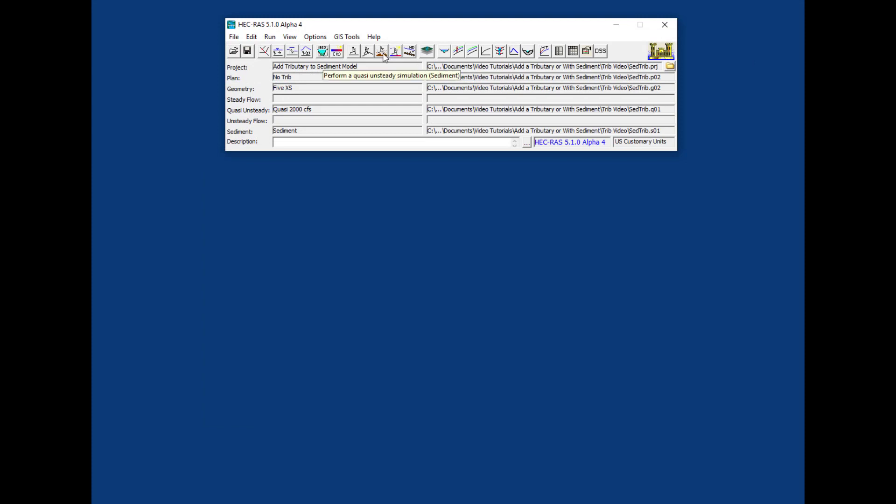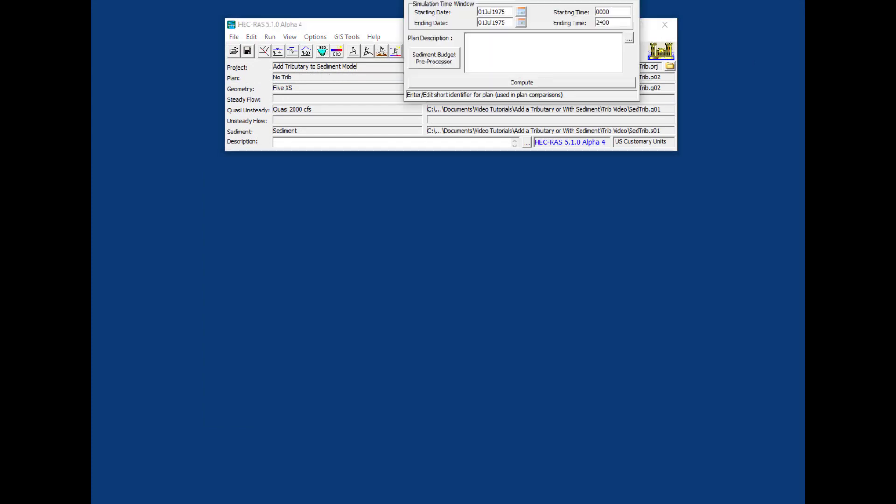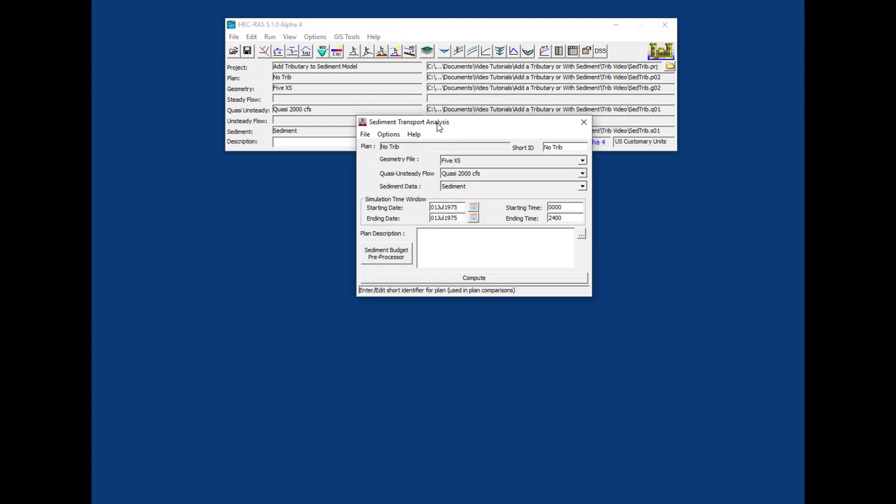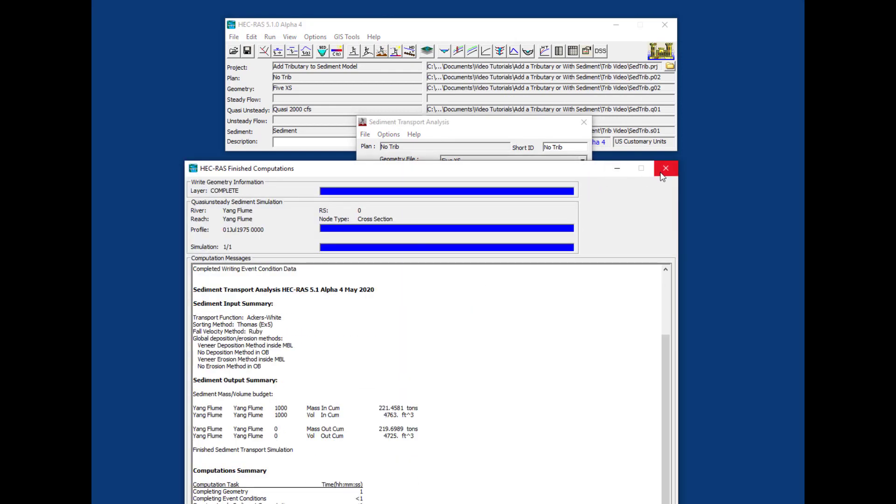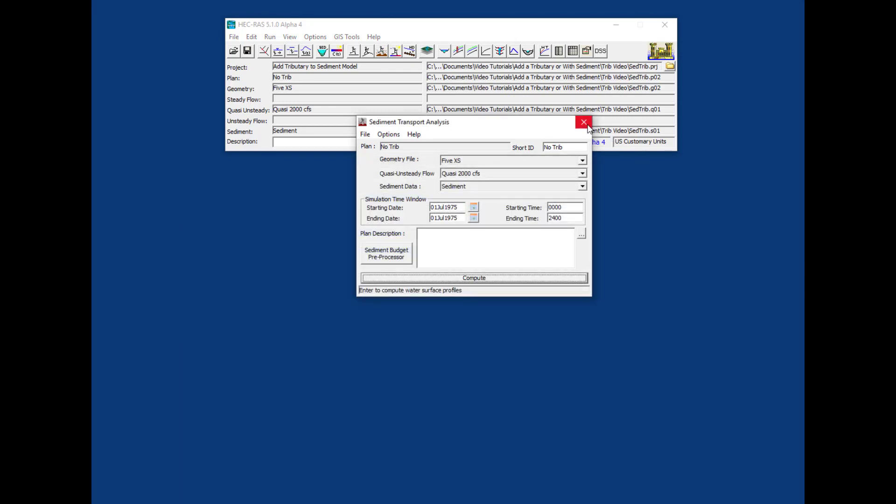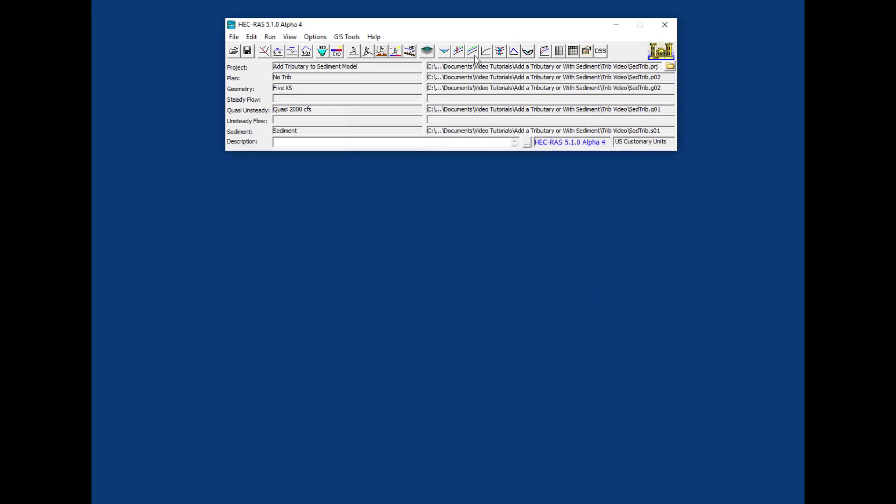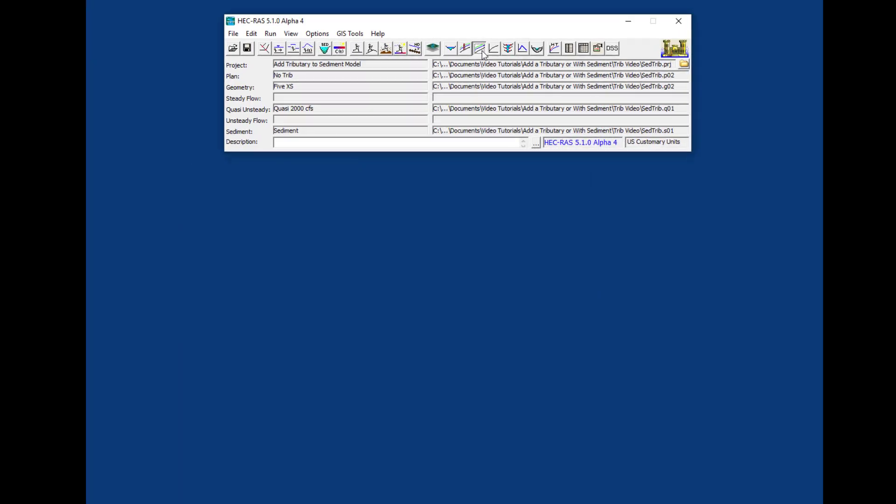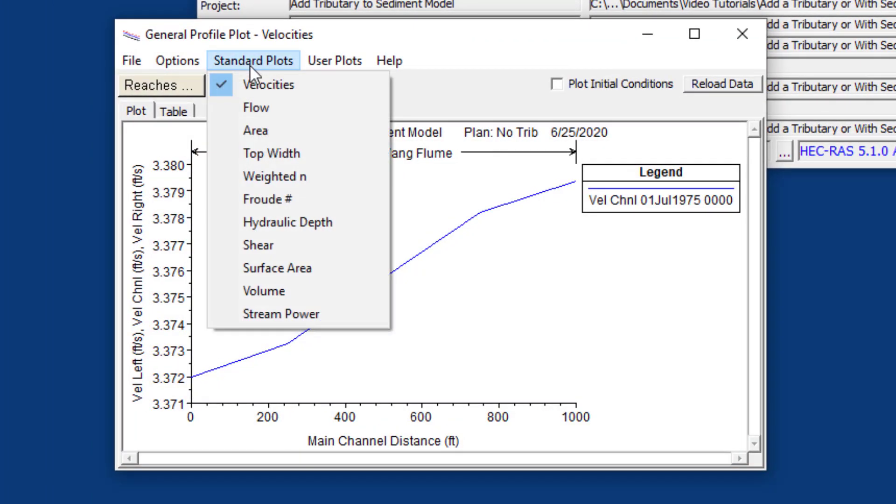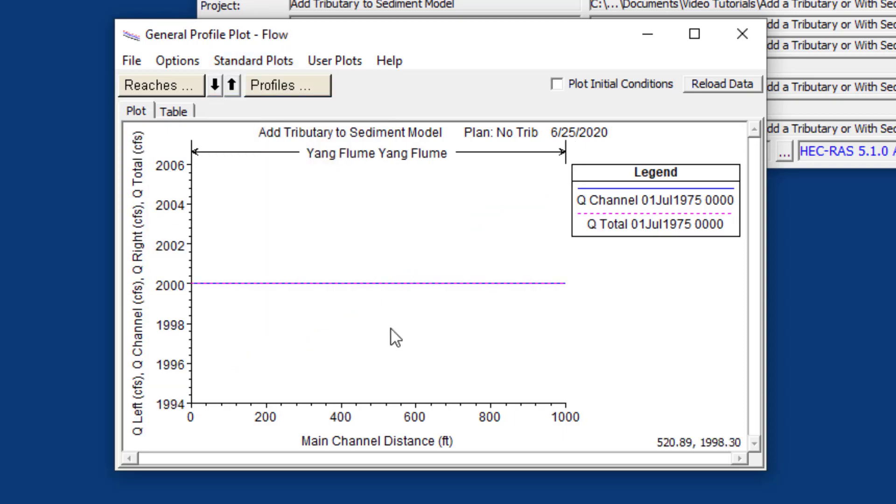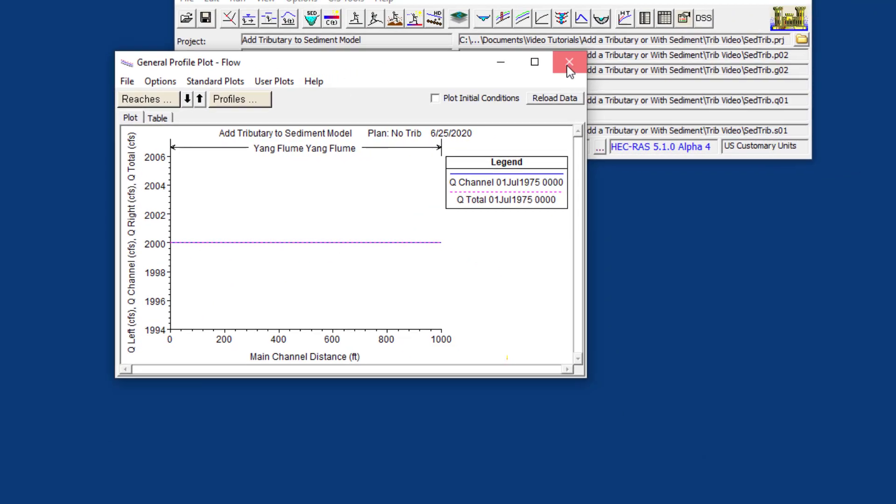I'm going to run this model without the tributary and look at the flow. This is the generalized plotter in RAS and each of the quasi-unsteady flows is actually a steady flow profile in RAS. The flow is constant throughout at 2000 CFS.